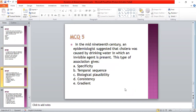In the mid-19th century, an epidemiologist suggested that cholera was passed by drinking water in which an invisible agent is present. This type of association gives: A: specificity; B: temporal sequence; C: biological plausibility; D: consistency; E: gradient. The answer is C — biological plausibility.